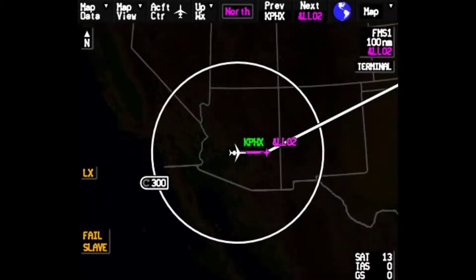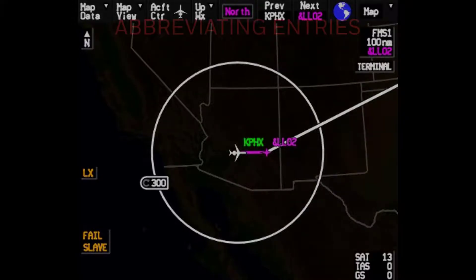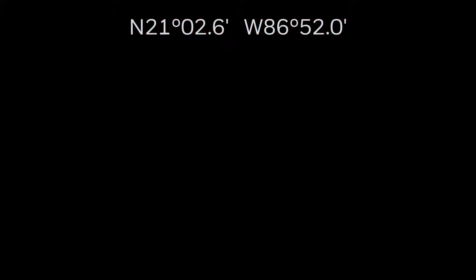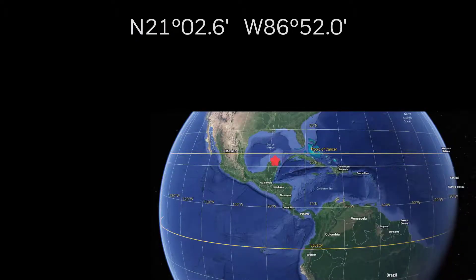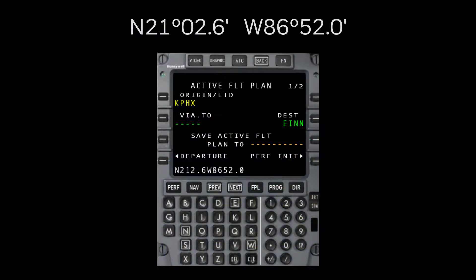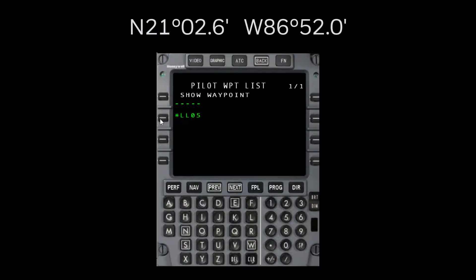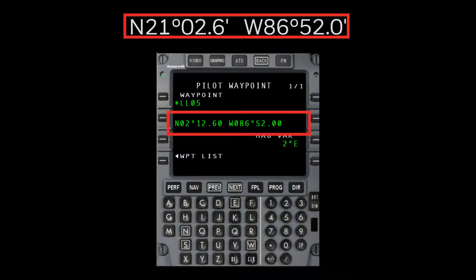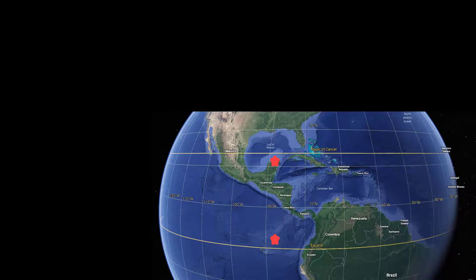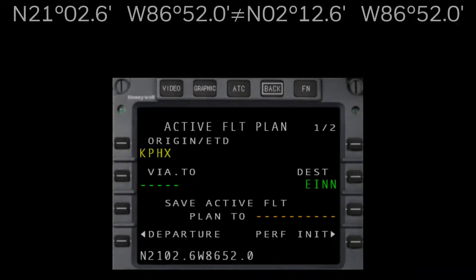Lat longs will appear with the same format on the MFD. It can be tempting to abbreviate the lat long entry, but doing so can have significant consequences. The crew wanted to enter 21 degrees north 2.6 minutes and west 86 degrees 52 minutes — a location around Cancun, Mexico. They entered north 212.6 and west 86.52. The FMS interpreted the leading zero as what was abbreviated and created the latitude at 2 degrees 12 minutes, putting their destination about 2,000 miles away somewhere over the central Pacific. It's easy to see how a gross navigational error could occur this way.